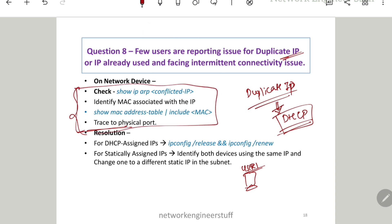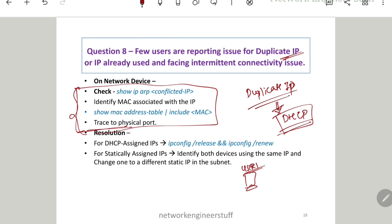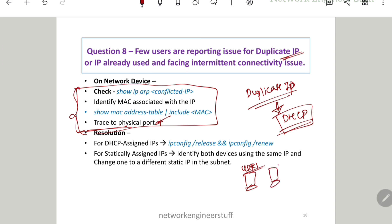On your router, give the command 'show ip arp' with that conflicted IP — you'll get a MAC address against that IP. Once you have the MAC address, give the command 'show mac address-table | include' followed by that MAC address. It will give you the port number. Trace the cable of that port to find the other user whose IP is conflicting with user one's address — let's say it turns out to be user two.